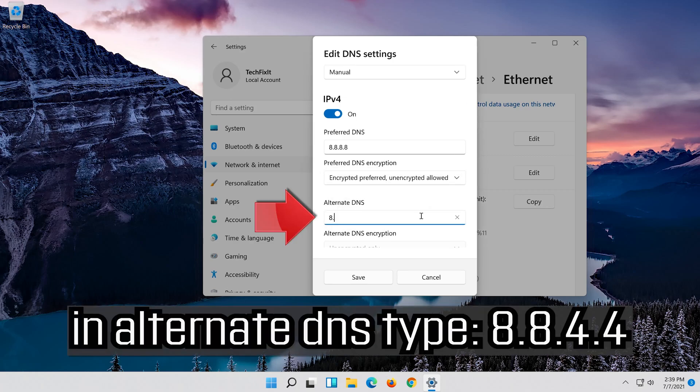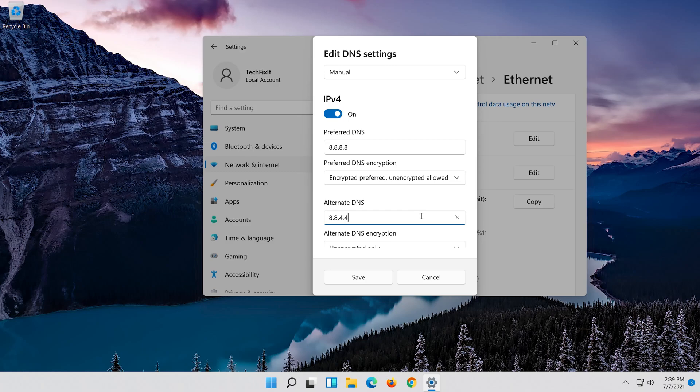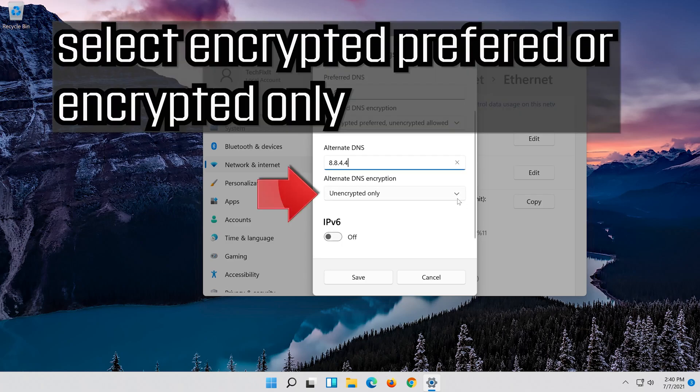In alternate DNS type 8.8.4.4. Select encrypted preferred or encrypted only.